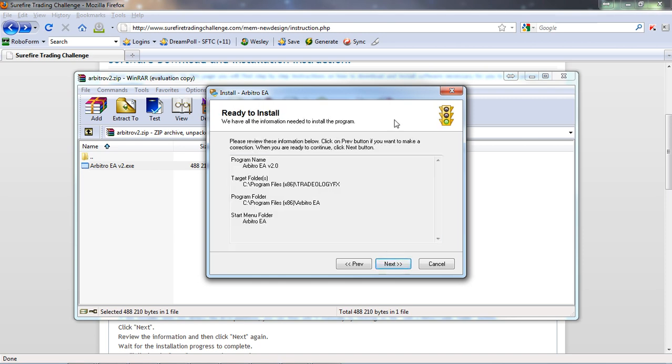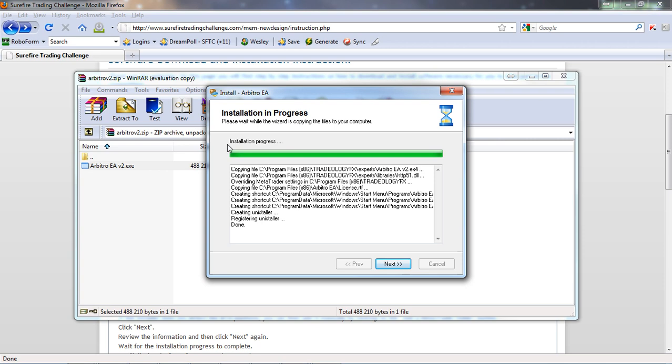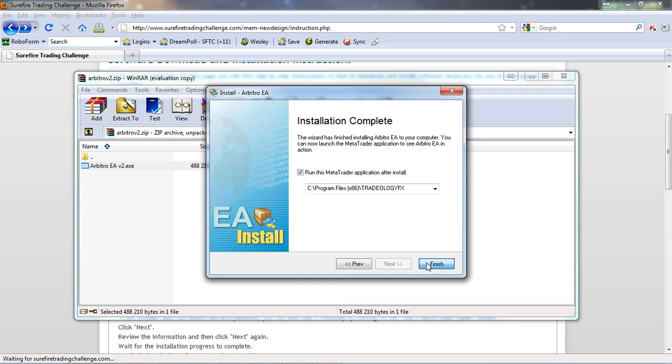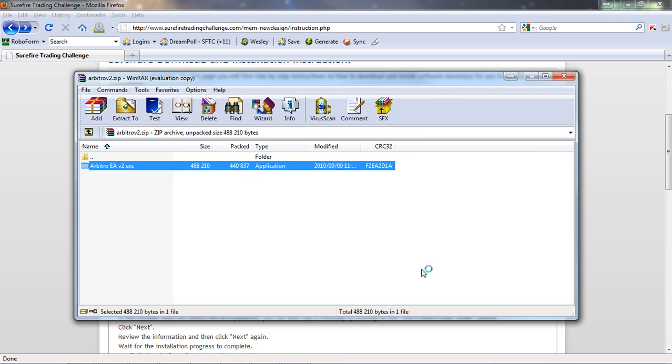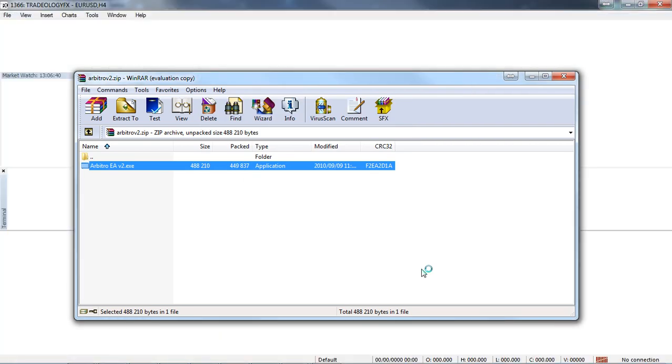This is just a review of the information or what's going to be installed, click on next. You can see here the installation progress has completed and it is done. Click on next and it's going to ask me if I want to run the MetaTrader application after the install. I've got the Tradeology FX selected and I've got the checkbox ticked, so I'm going to click on finish and it's going to start up my platform for me.